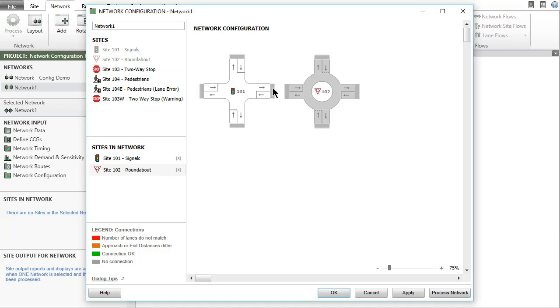To connect the sites, click the gray connection bar at the end of a site leg, hold and drag the green line that appears towards another site leg, and then drop in the connection bar on the destination leg.